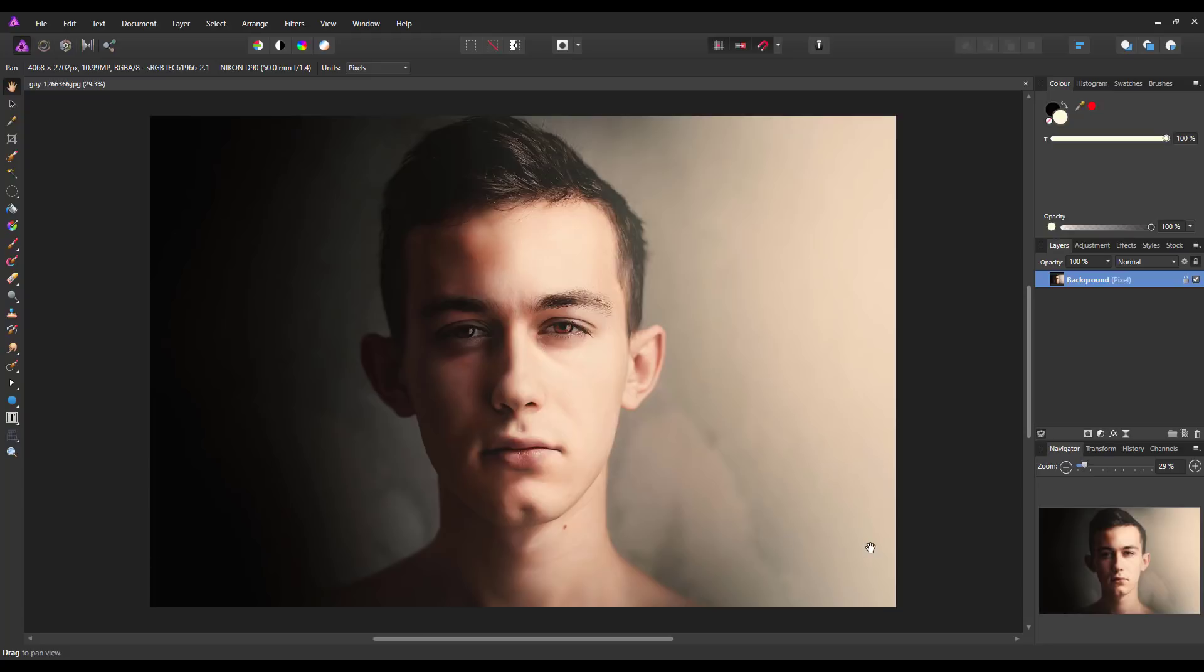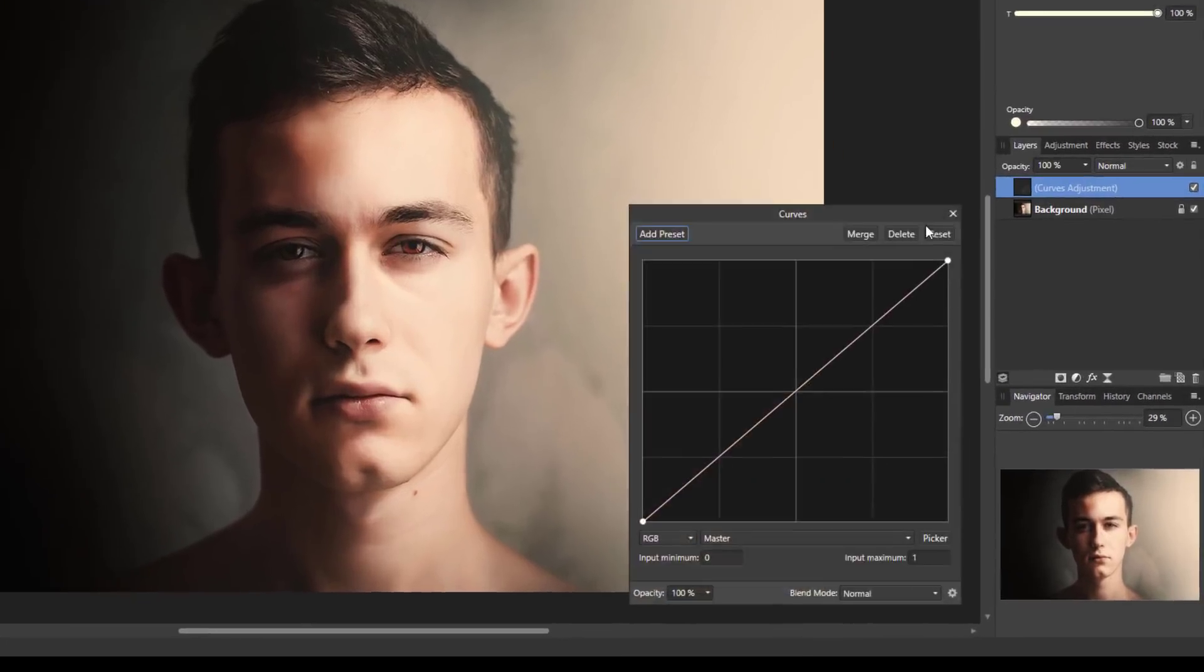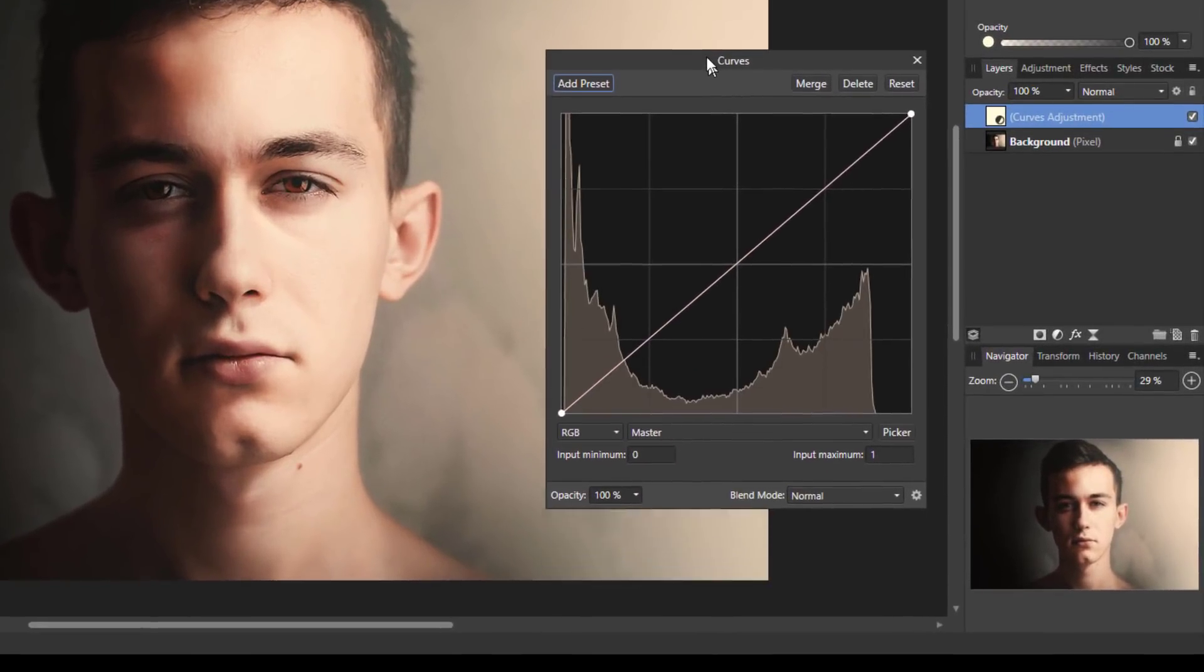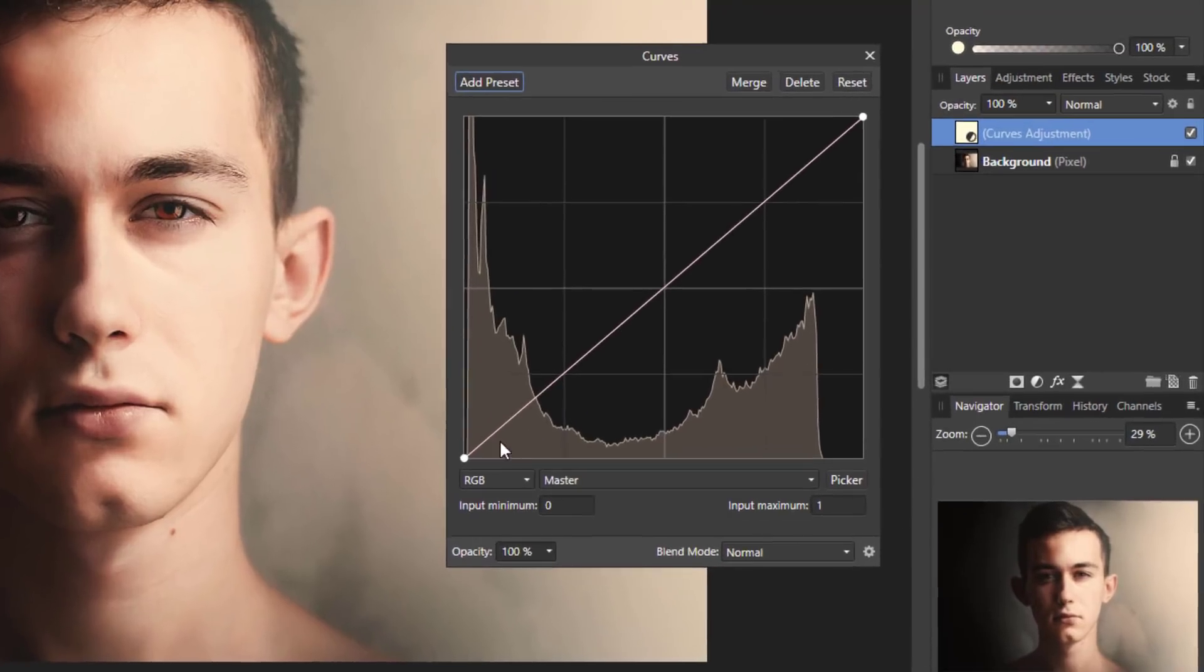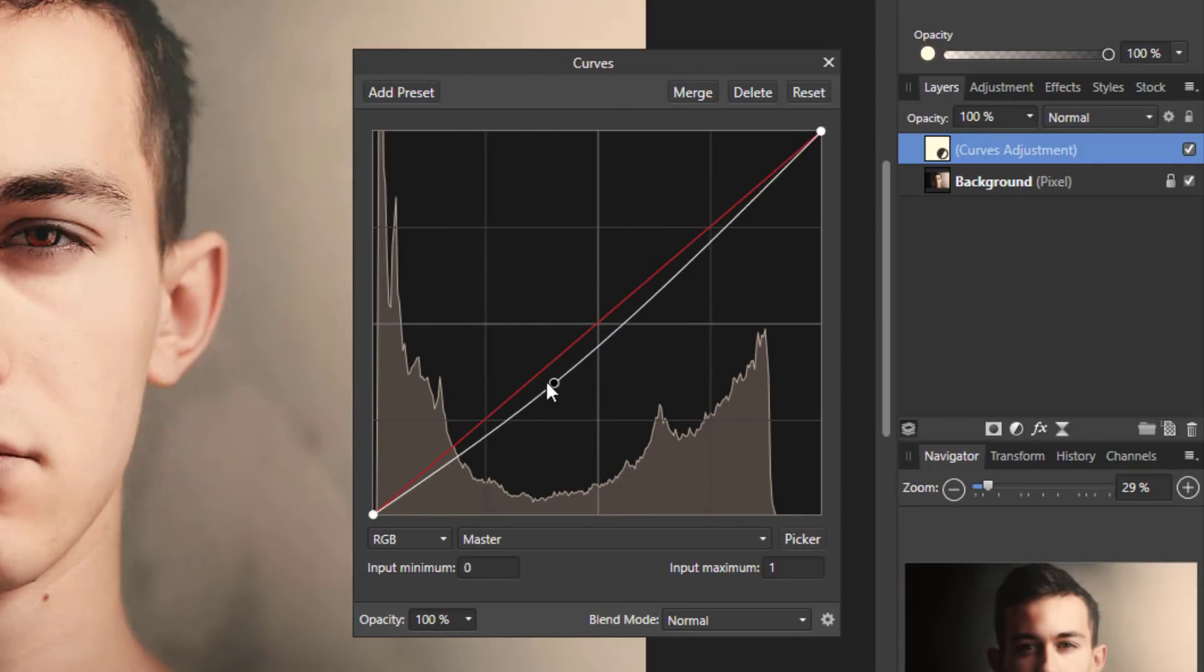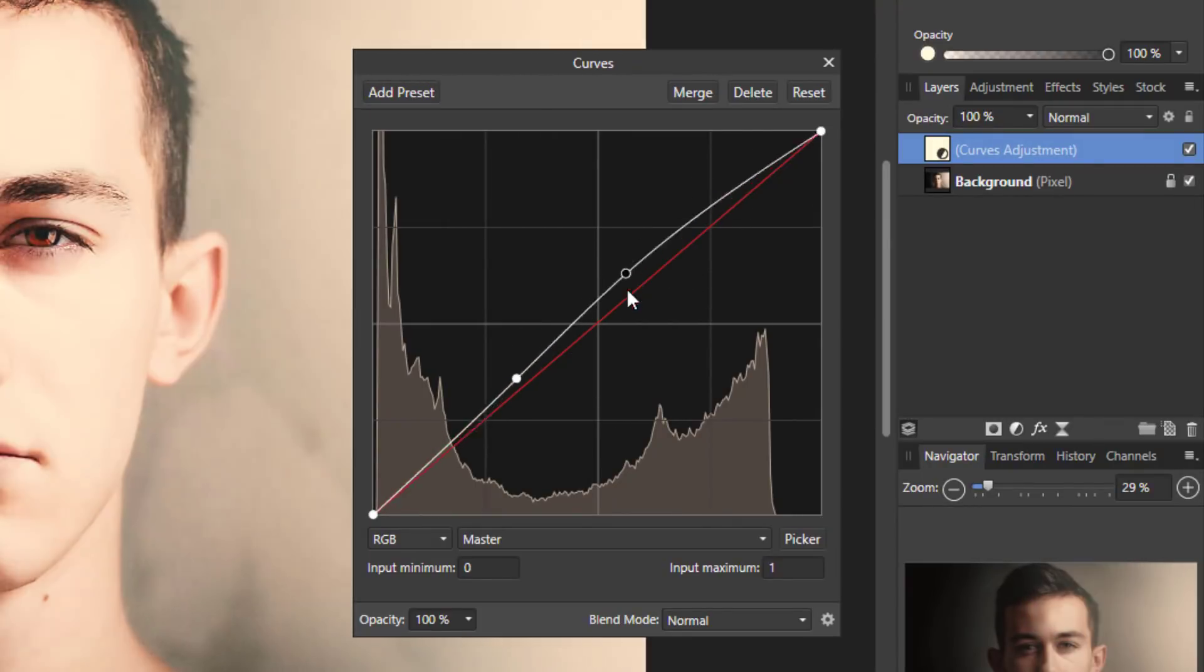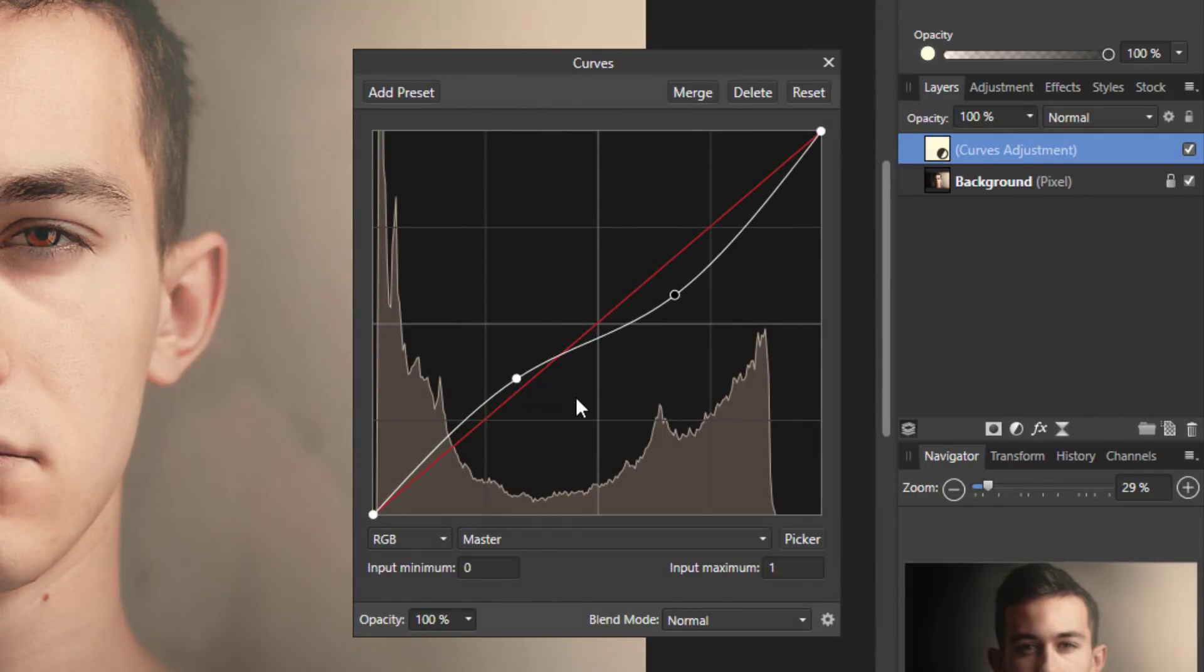Before I jump in and start the tutorial properly, let me just open up a curves adjustment which we all know and have seen before. It's been in many tutorials where you have this diagonal line that you move around and adjust the lights and darks generally. Let me reset that.